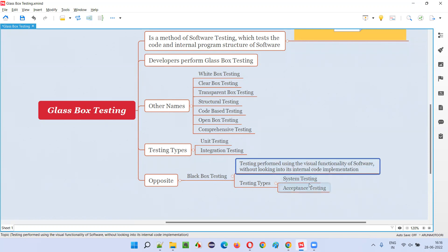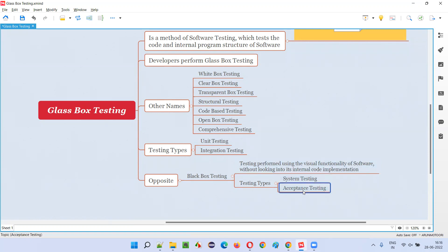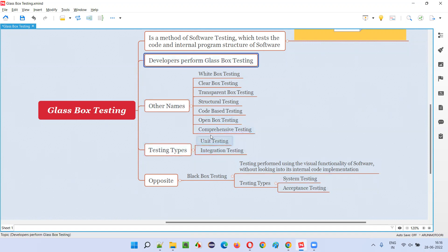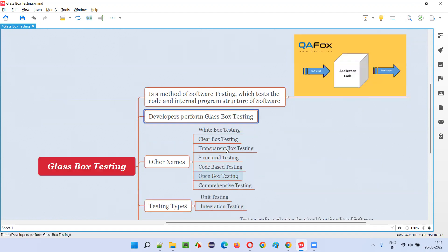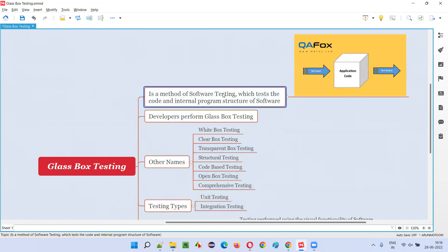In system testing and acceptance testing, we don't have access to the code; we test using the visual functionality of the software. But in unit testing and integration testing, developers perform the testing by accessing and testing the code.